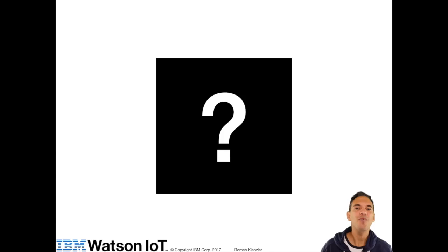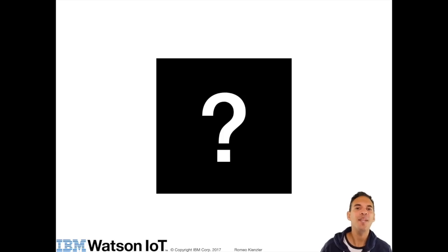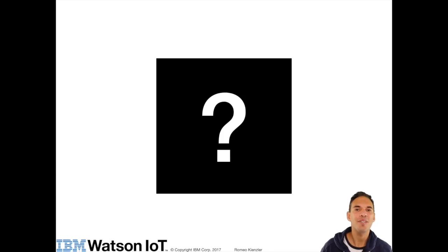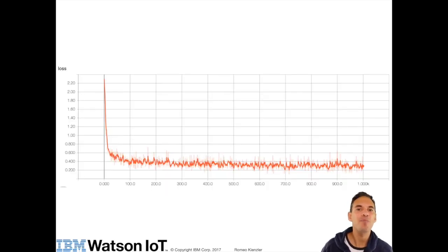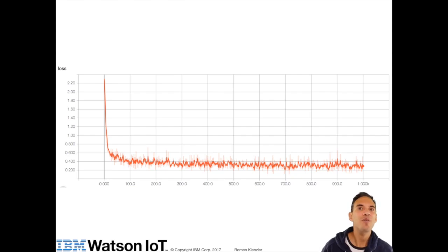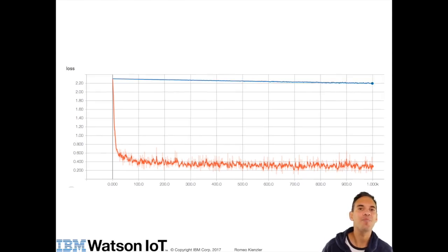What are the most important parameters to be looked at when training a neural network? The most important is definitely the loss over time. Loss defines how good or bad a neural network fits the data, and this here is a quite good loss function because it converges to a local optima quite fast.